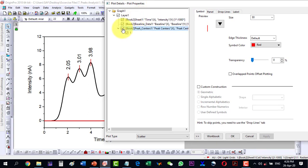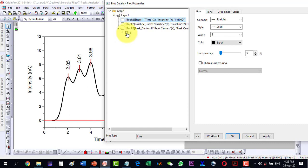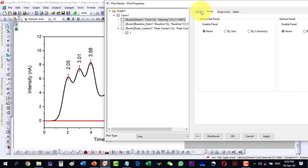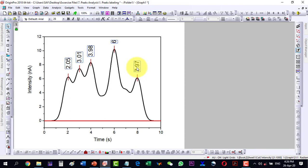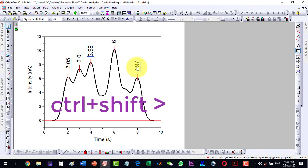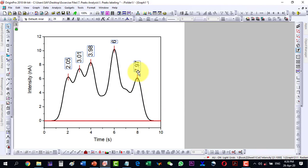If I want to change only one, I will have to unselect all of them and then select only that one to change it individually. For all of them, we can change their size by selecting them and then using Ctrl+Shift and the greater-than key to increase the label size.